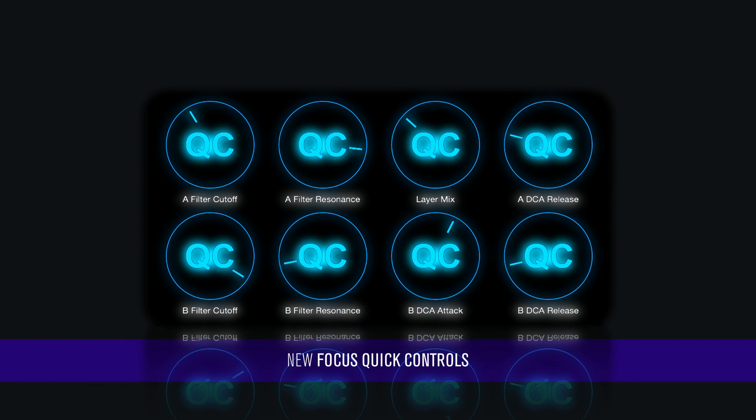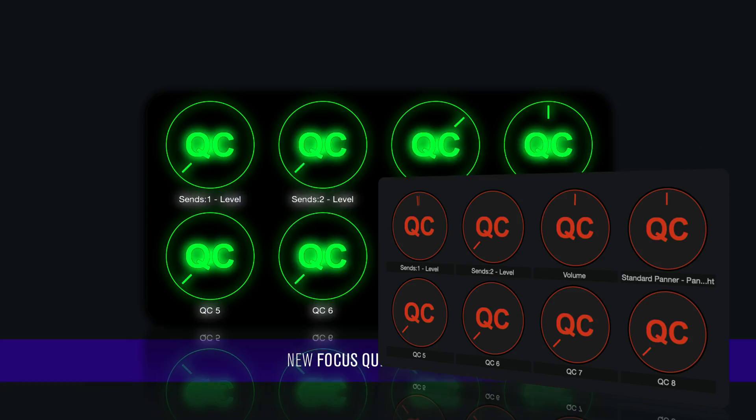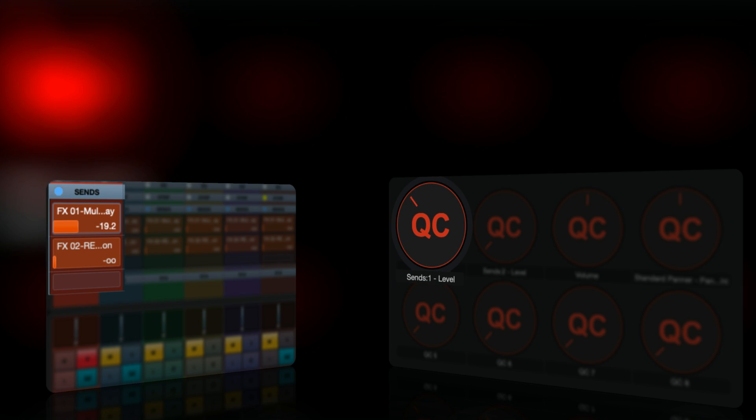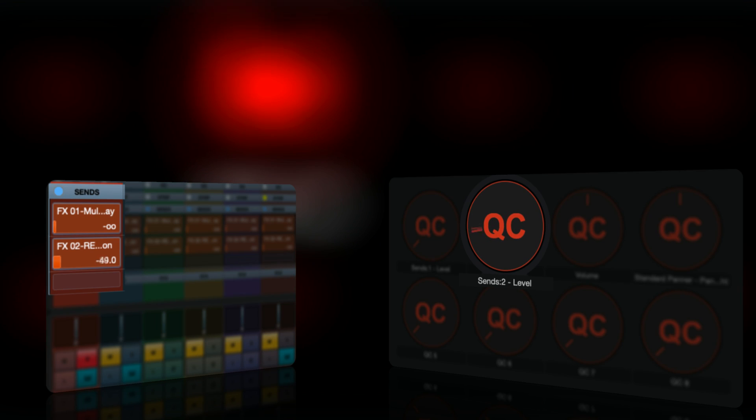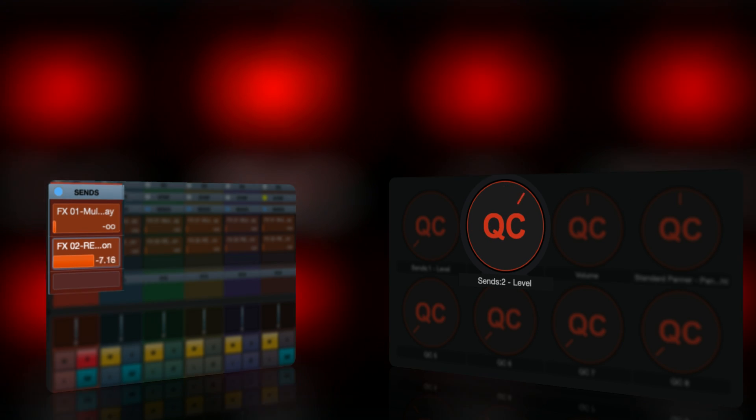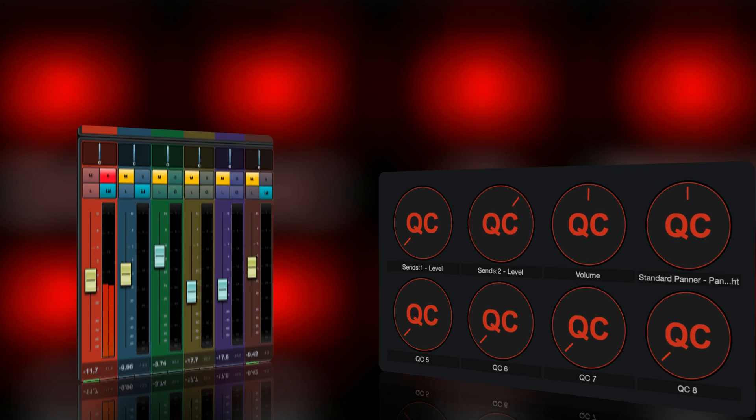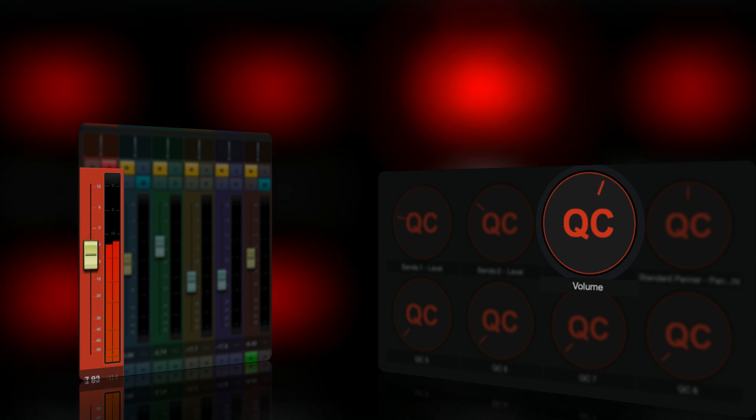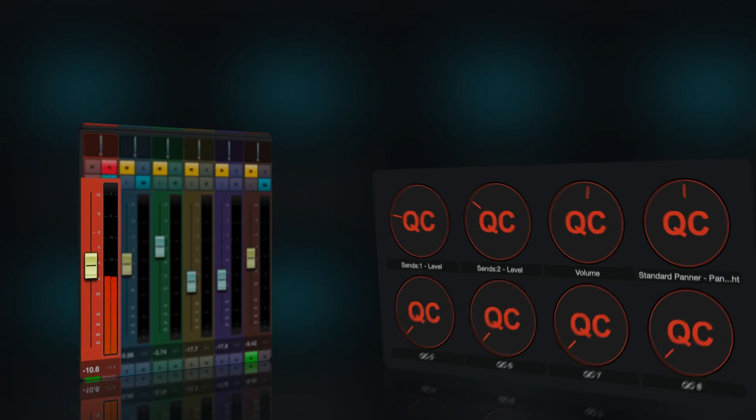New Focus Quick Controls that dynamically adapt to the mapped parameters of the active track or plugin for an incredibly fast and distraction-free creative workflow.